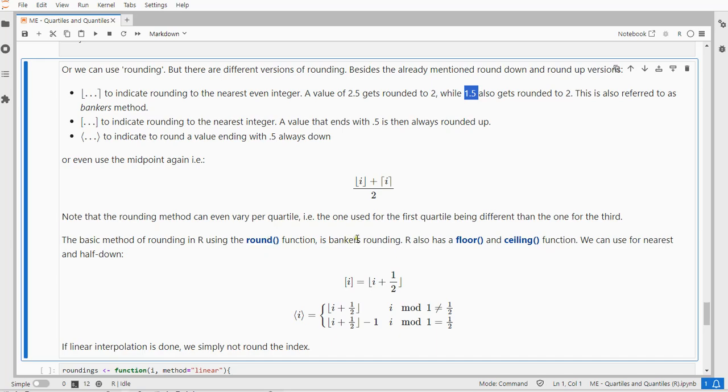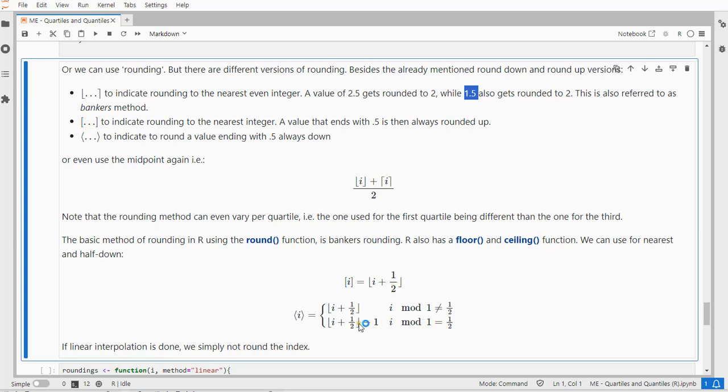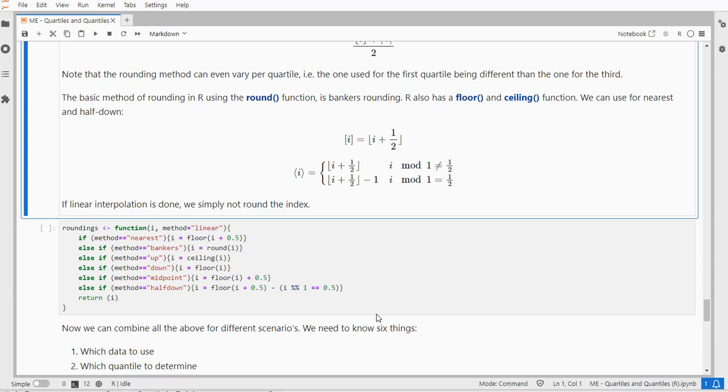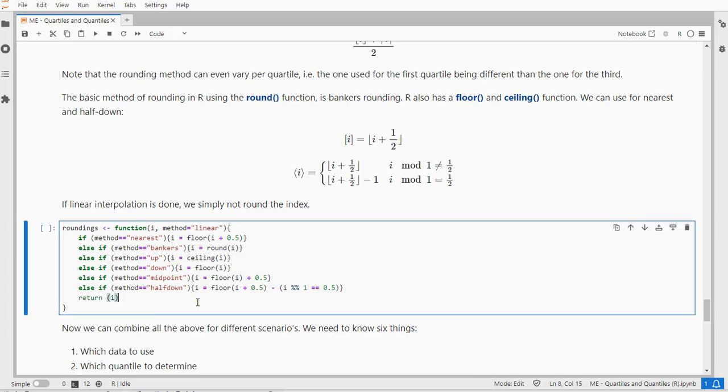The basic method in R for round is that banker's rounding, so we don't need anything special for that. There's a floor and a ceiling function which leaves the nearest method, which we can actually do by simply saying you add a half to the index and then round down. That should give the same result as the nearest rounding. For half down, we actually check if it ends exactly at a half. If not, we can simply use the same as we've done with the nearest rounding. Otherwise we use the same but subtract one because it should be a rounding down. If linear interpolation is done, we don't need to round anything.